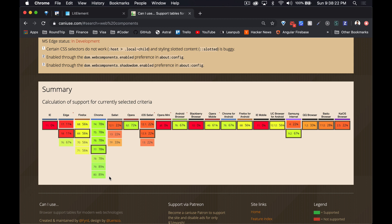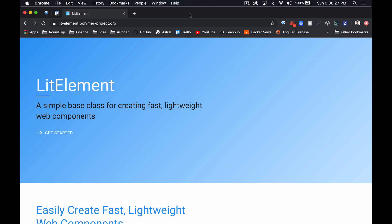For this video we're going to be looking at one of the frameworks that you can use to create web components easily, because there's a little bit of boilerplate that you have to get before you can start really using this technology. In this series we're gonna be comparing five different frameworks and tools. So this is the first one, LitElement, and the next one we're gonna do is Angular Elements.